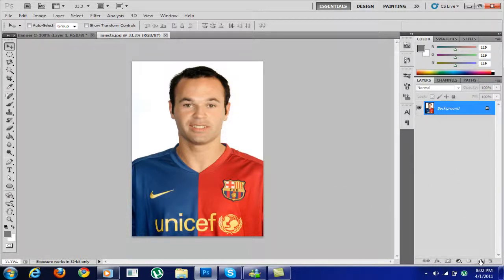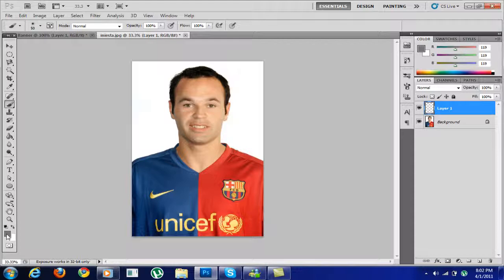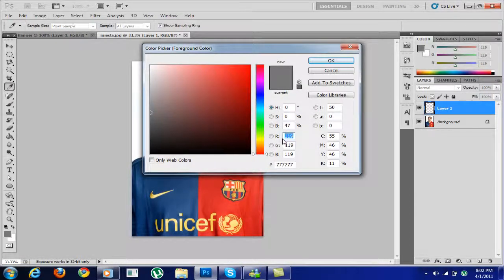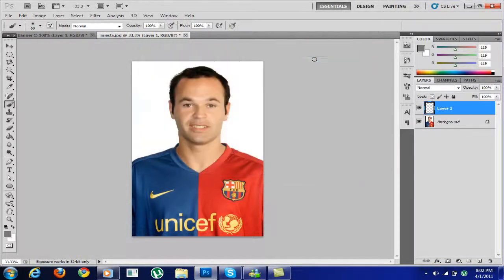First of all, create a new layer and then go to your brush. Go over here on this area and copy these numbers — like six, sevens — over here until you get this gray color, and press OK.